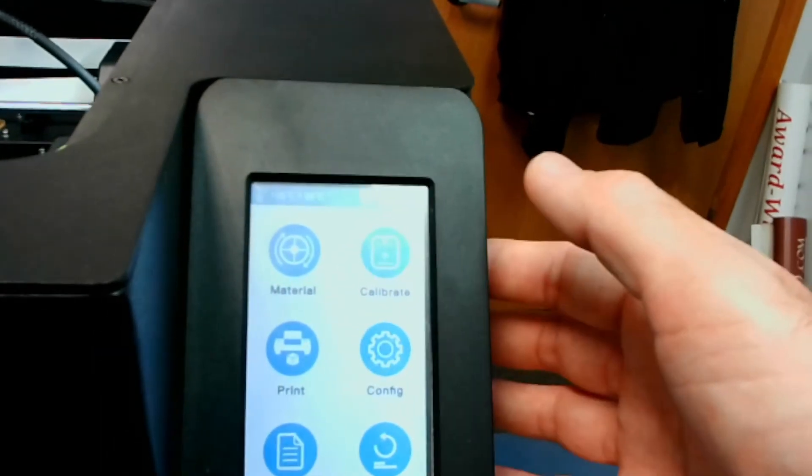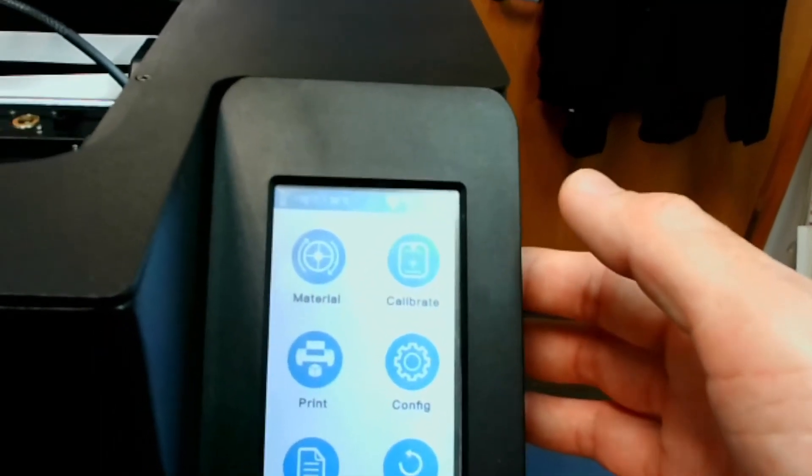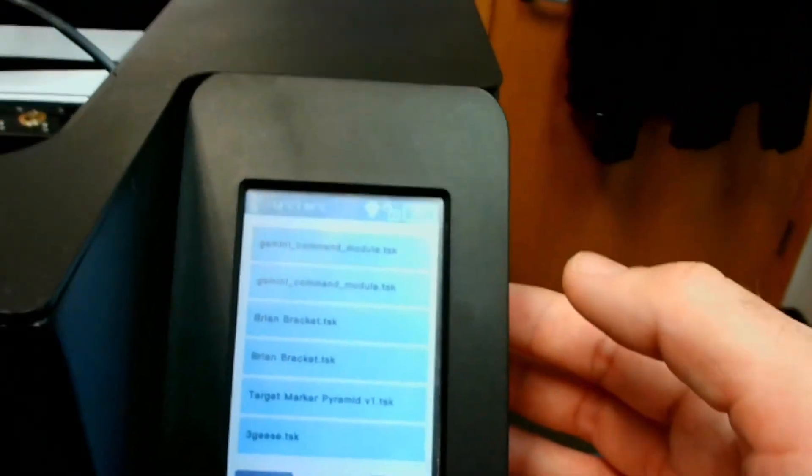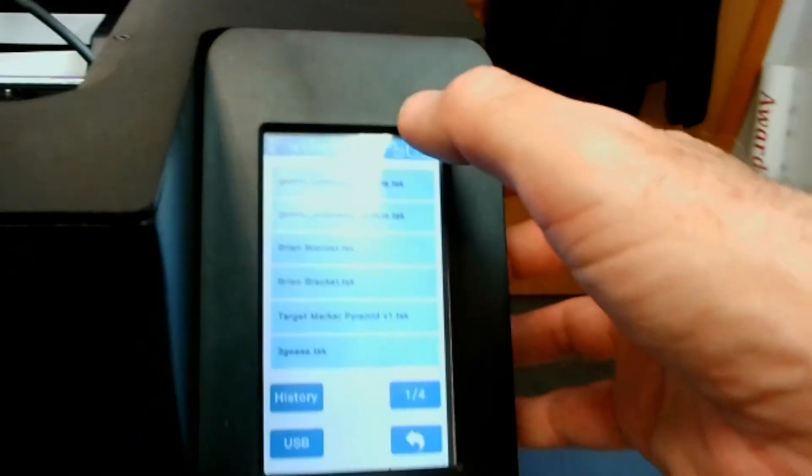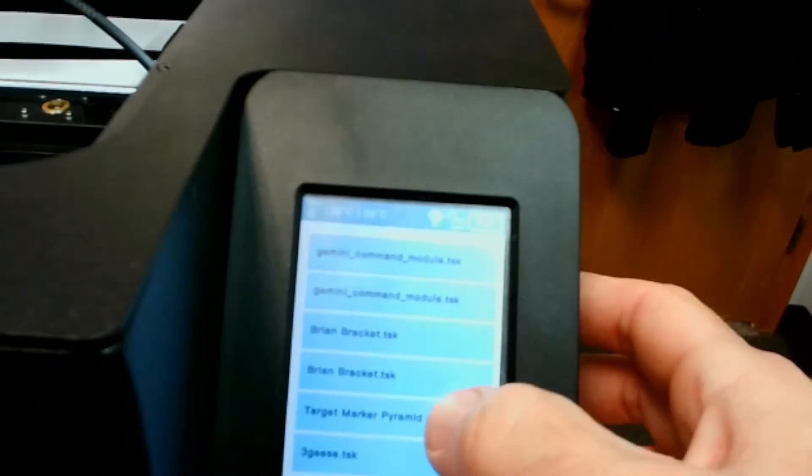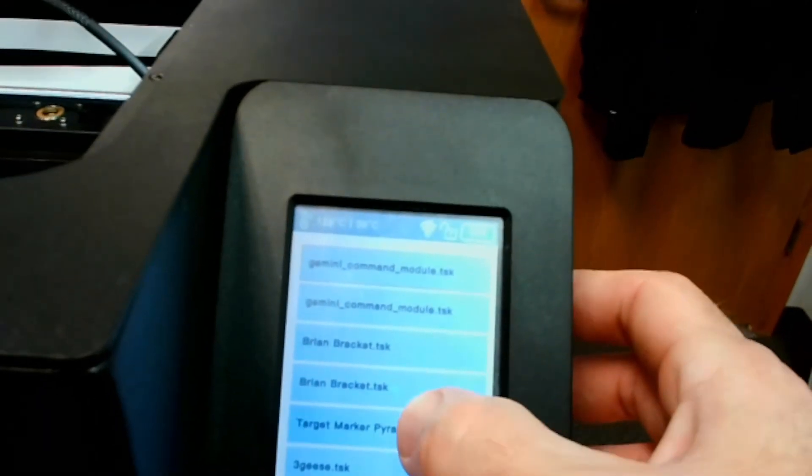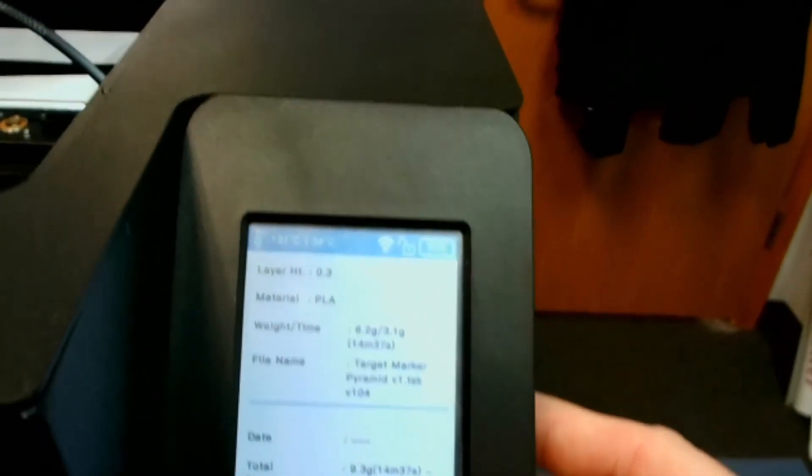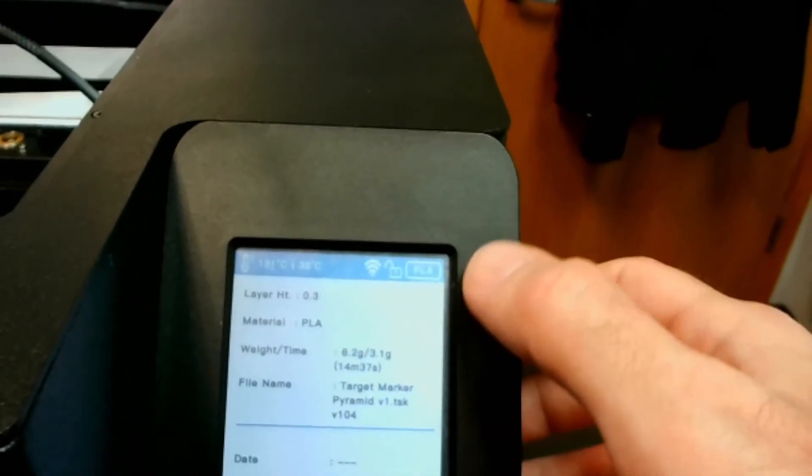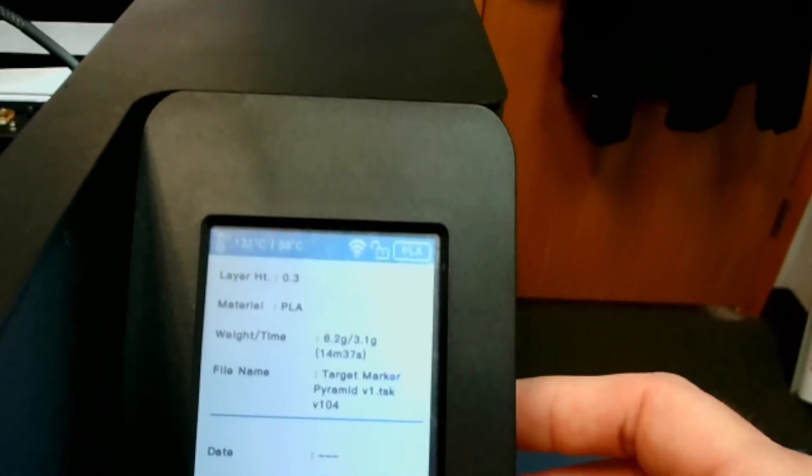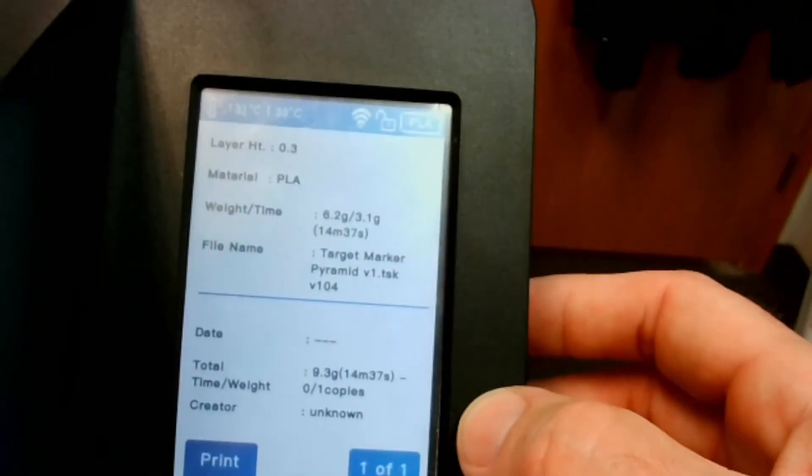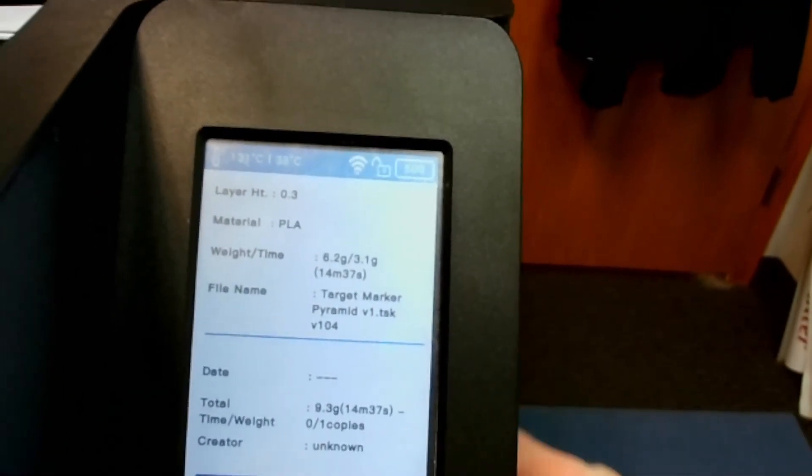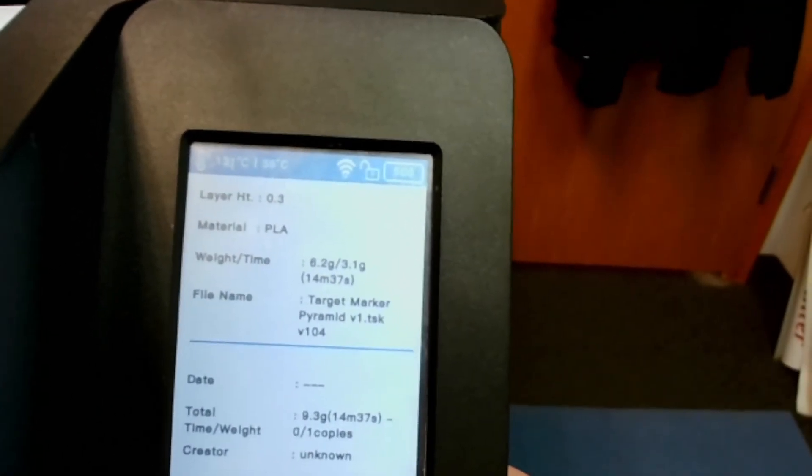All right. Now let's just go back into Print. And this is the history of the files that are on here. So if I select one of these, this is all the information for this that was printed on the system. And I can reprint it from here.